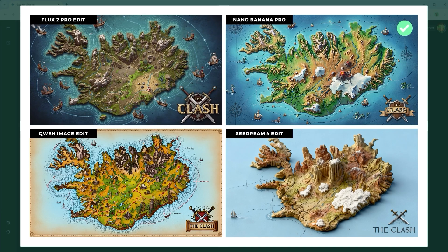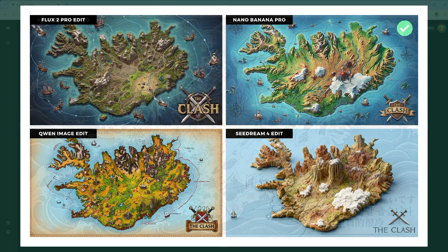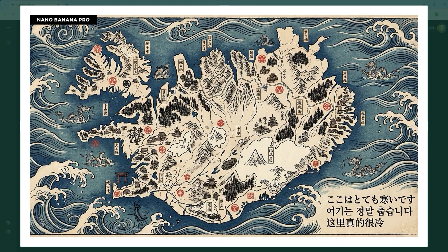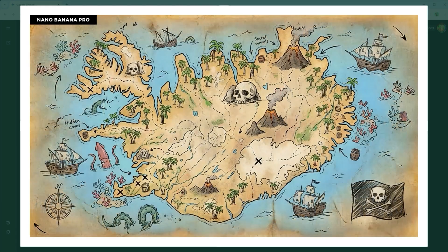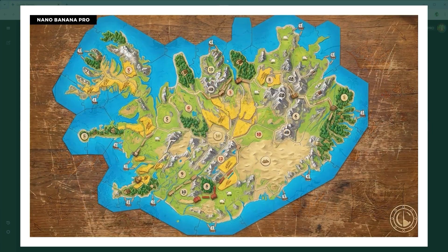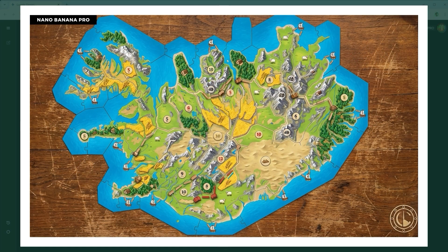I found this particular test so intriguing that I ended up creating multiple versions of the map, all rendered with Nano Banana. Fancy a Japanese illustration in the style of the Edo period? Done. Want to turn your favourite country into a treasure map? Just write the prompt. Or how about seeing the land reimagined as a Settlers of Catan style board? That works too.